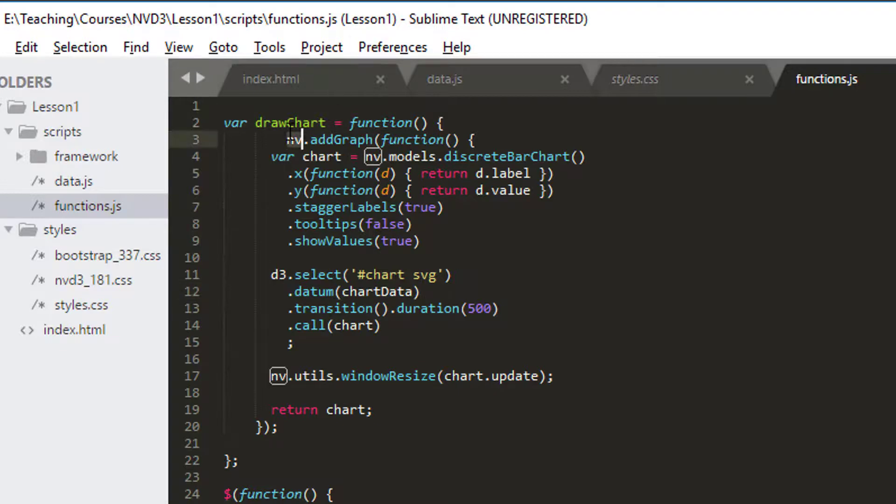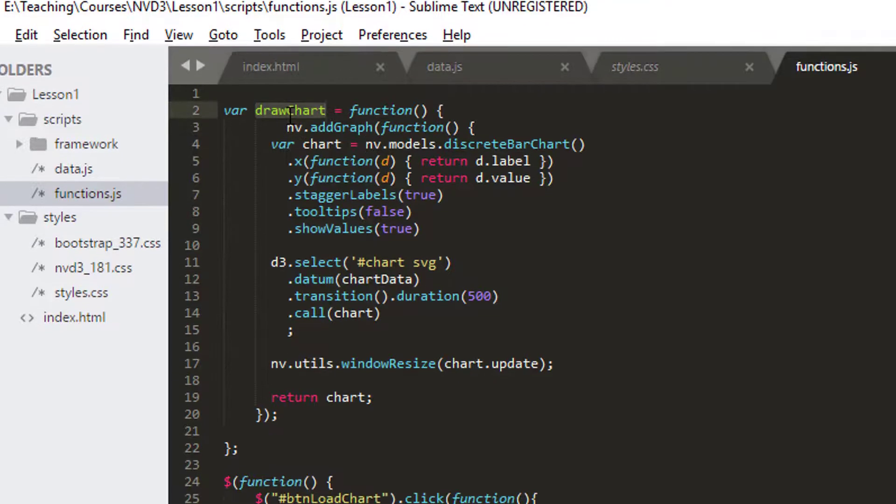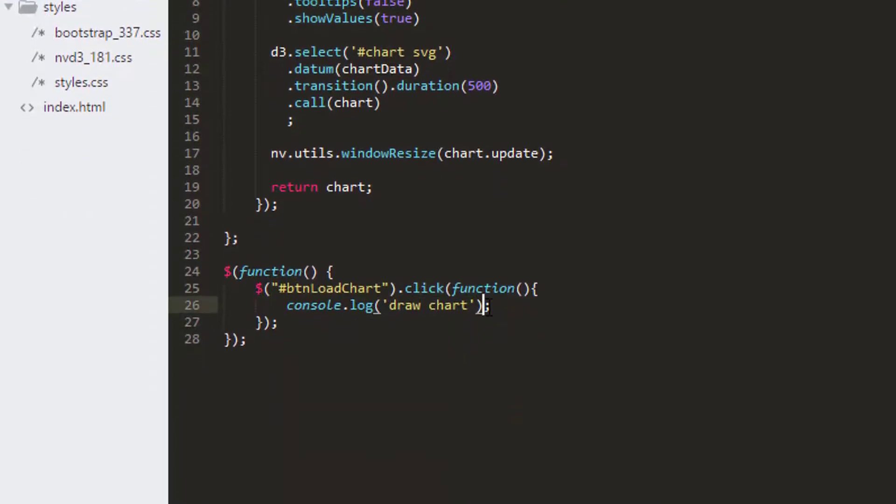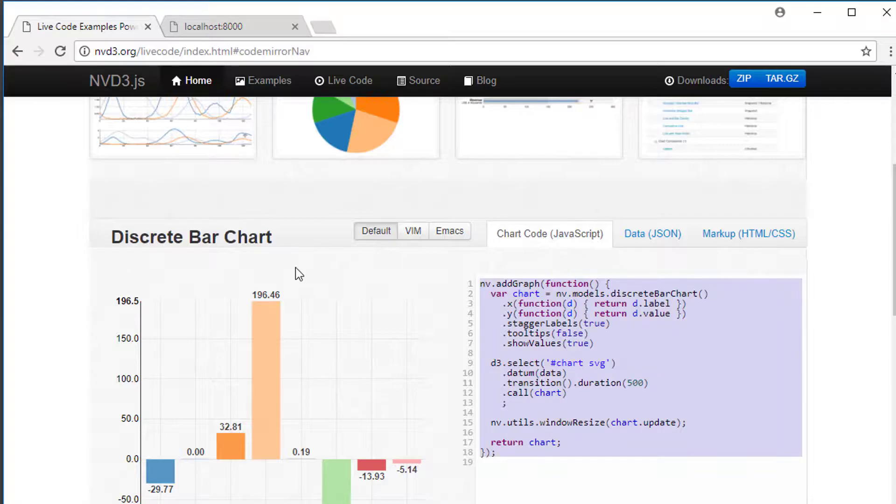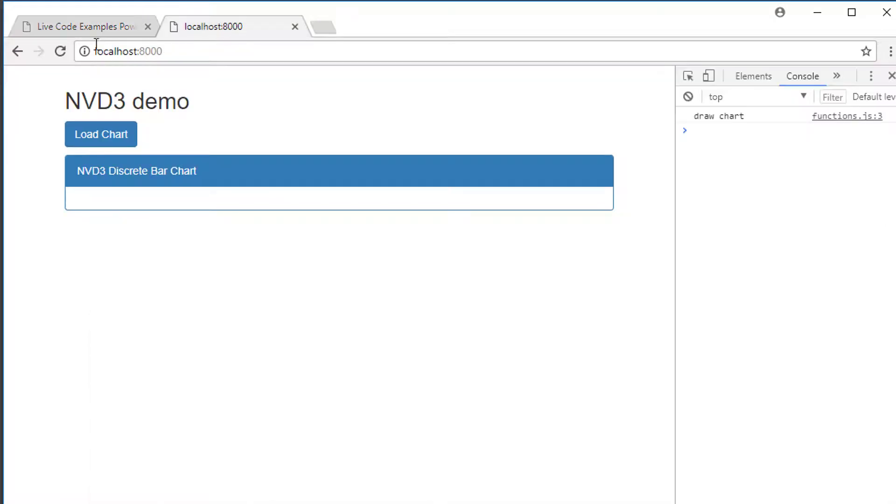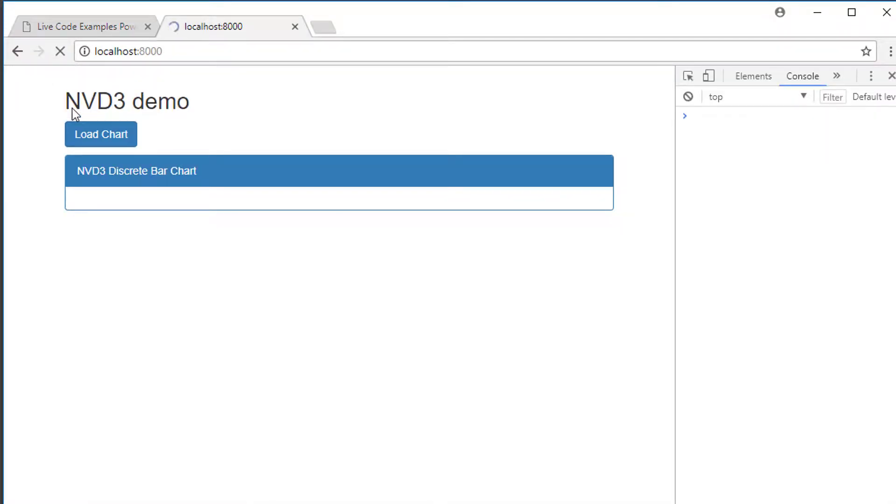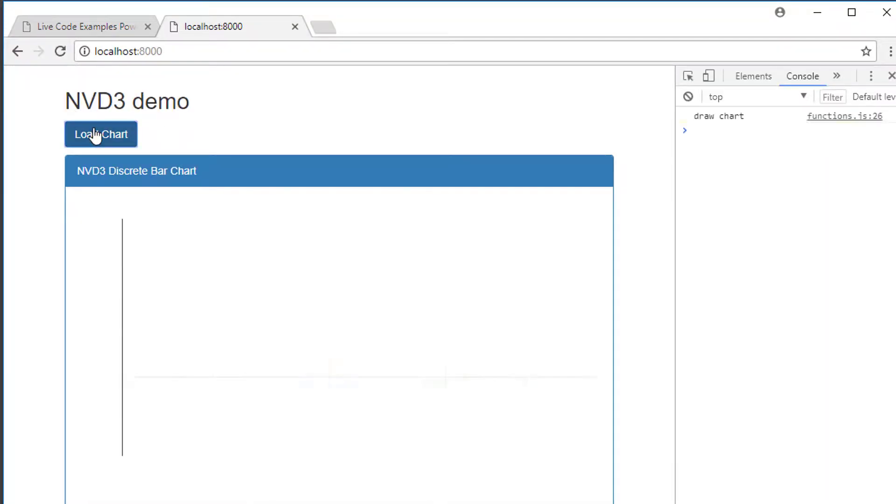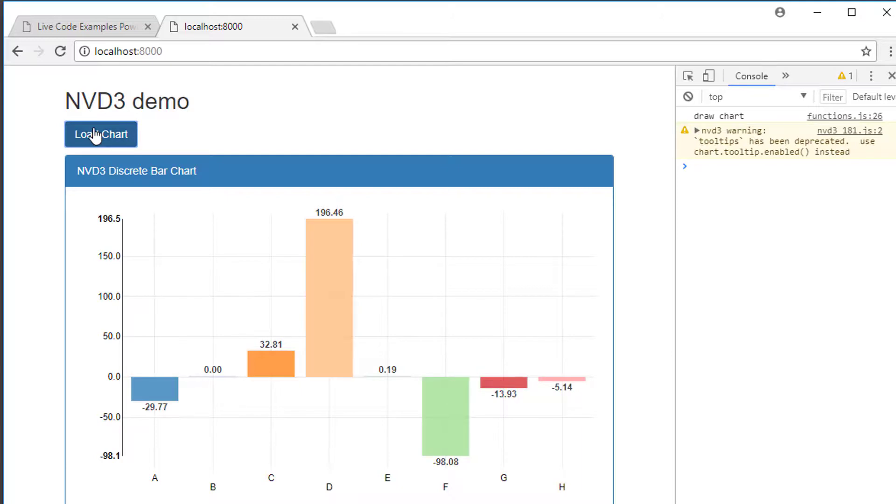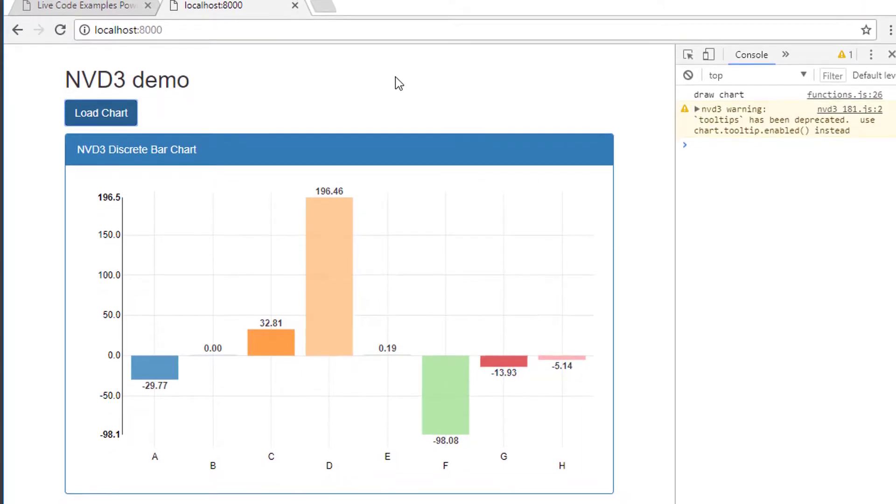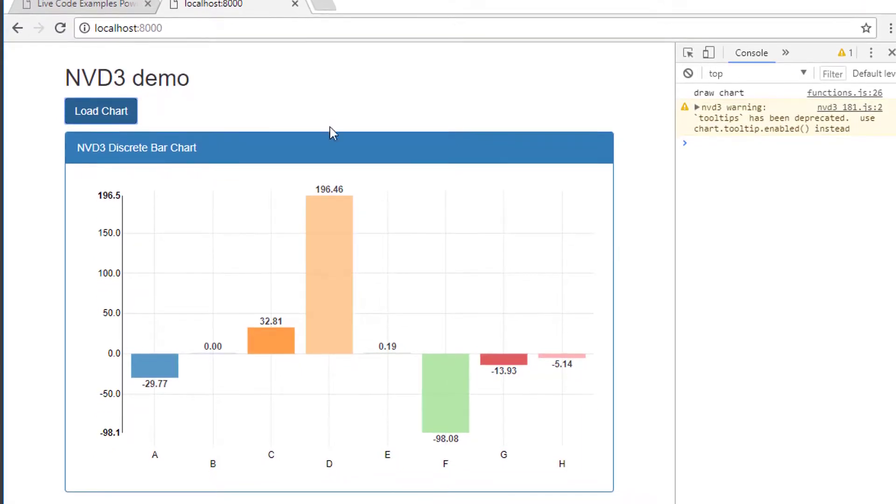All being well, if I now, instead of writing to the console, or in addition to, I just called drawChart, we should see our chart appearing on the website. Let's do an empty cache and refresh everything. And now let's load the chart and you can see that the chart has appeared on here.